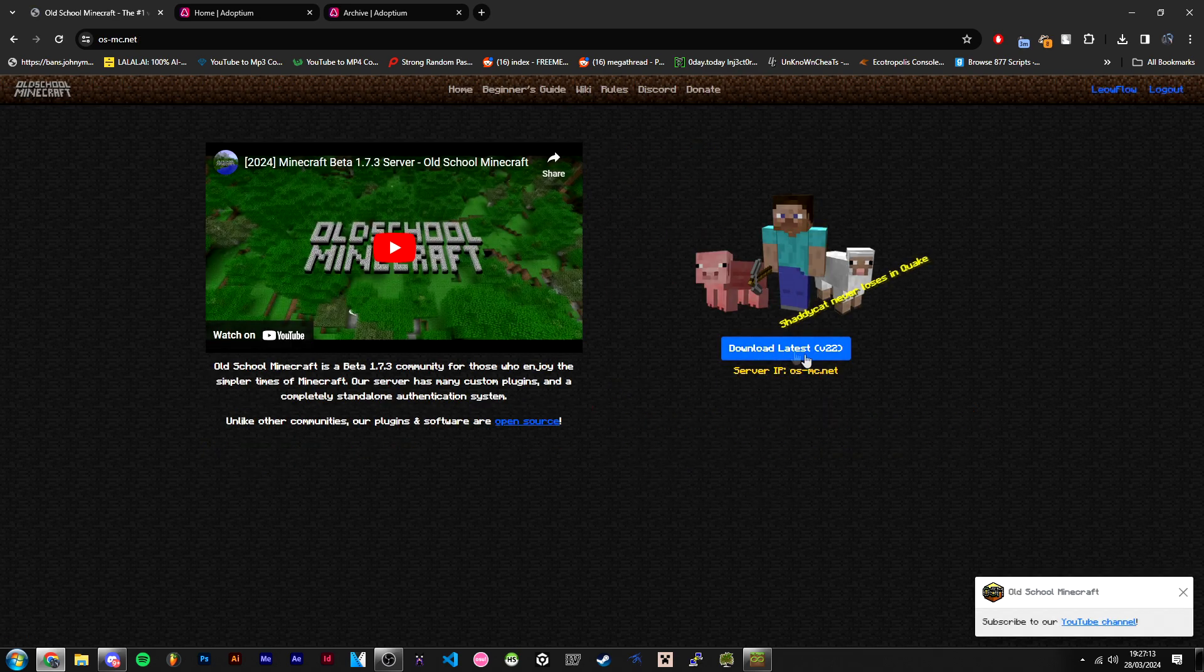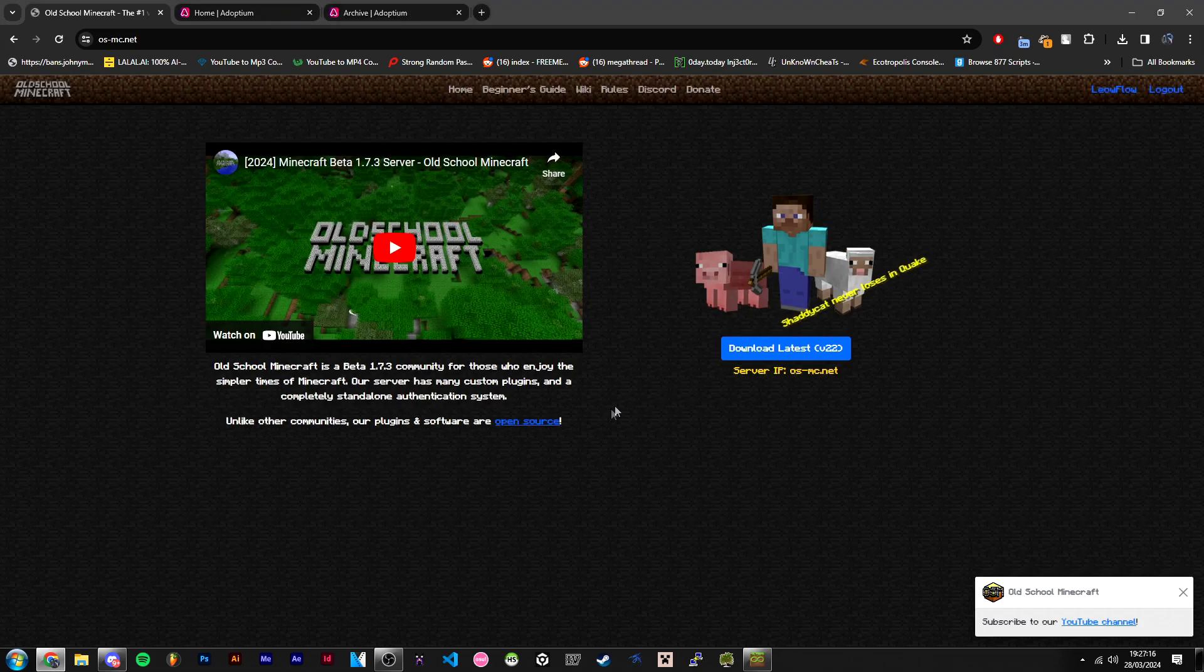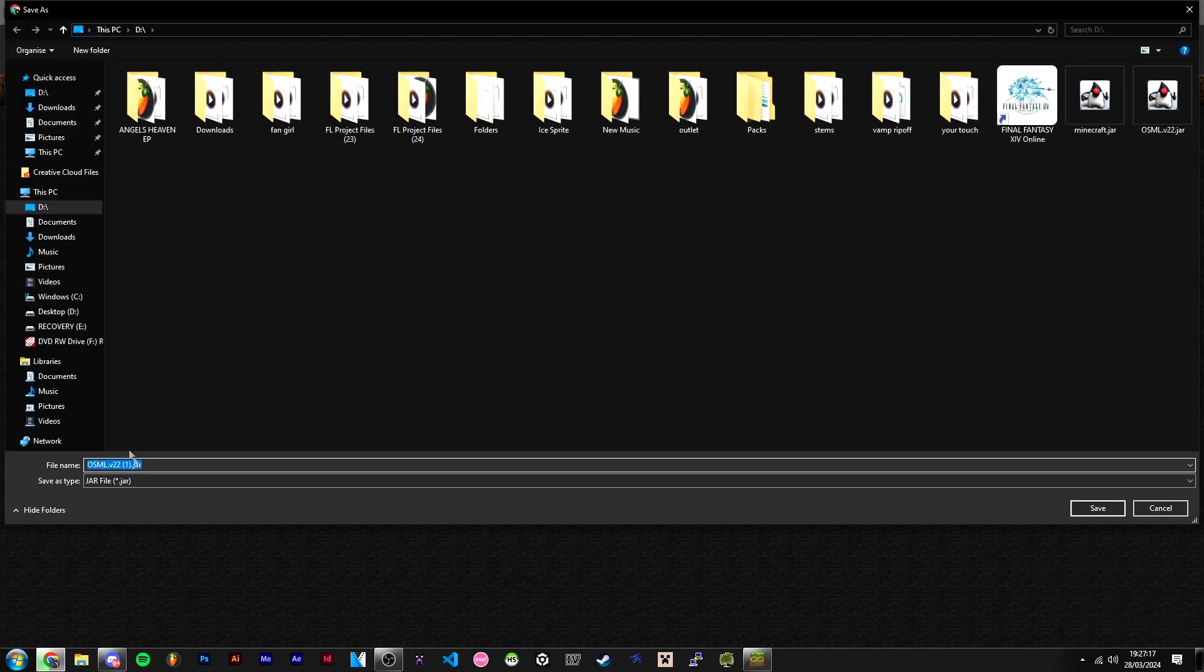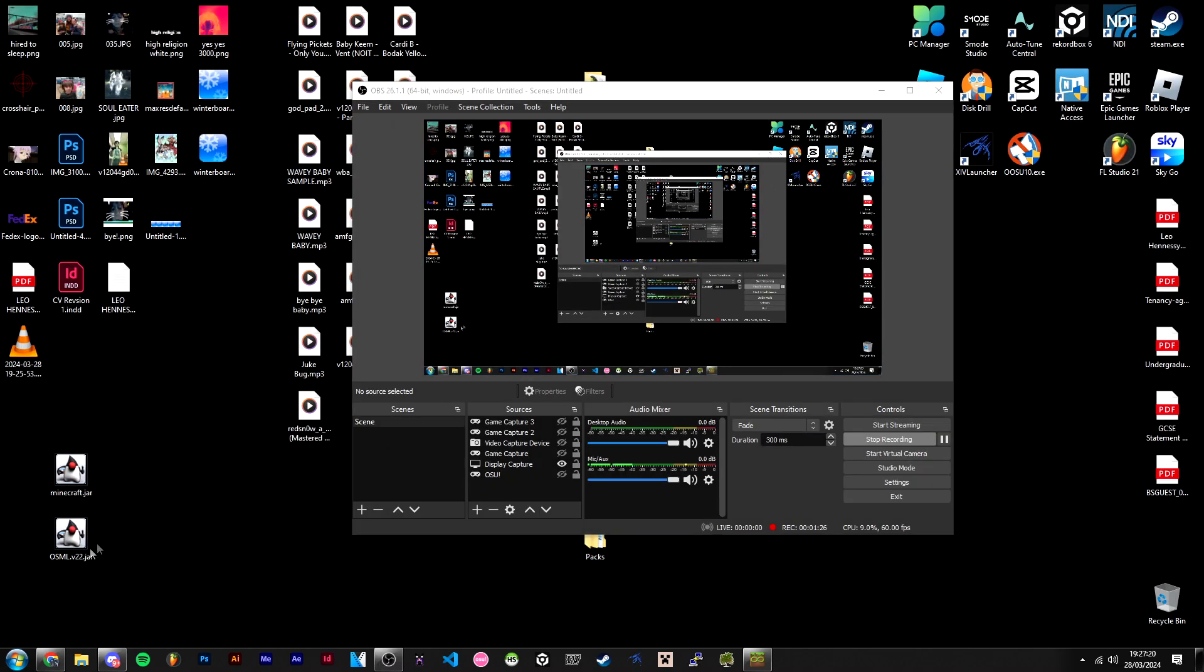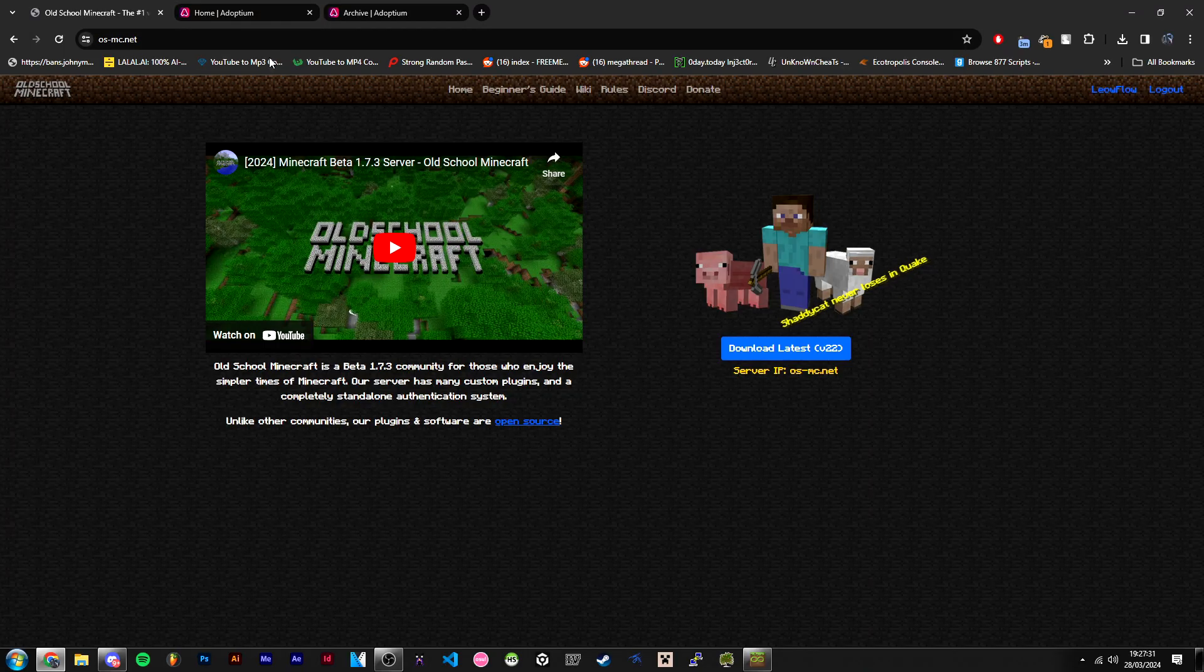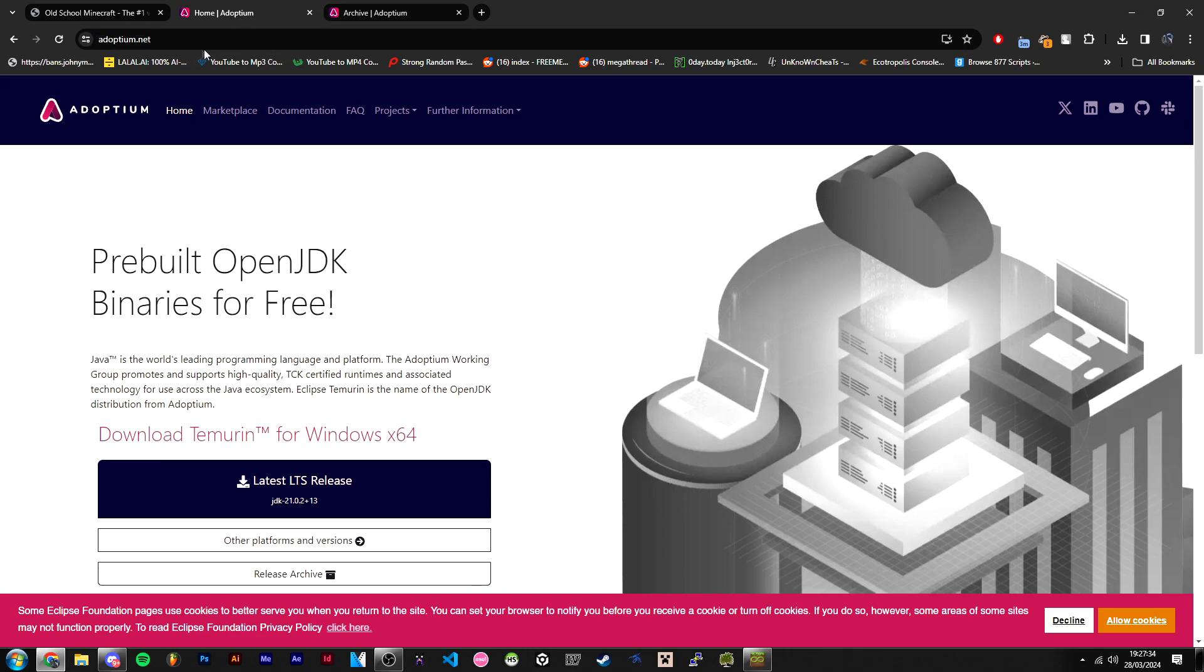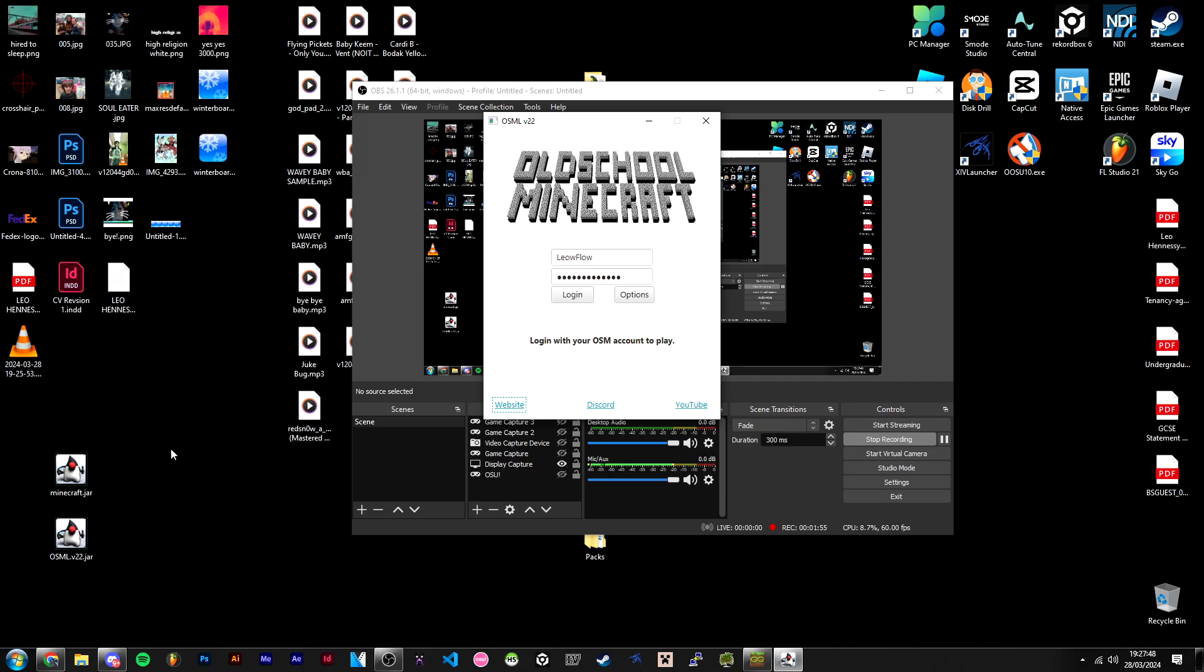Then head over to Download Latest and click download. I've already got it downloaded. It's going to be OldSchoolMinecraft or OSML v22, the latest version of the launcher. If you run into any issues when trying to open the launcher, head over to adoptium.net, which I'll have linked in the description, and download the latest LTS release. Once you've done that, you should be able to launch OSML v22 without any errors.